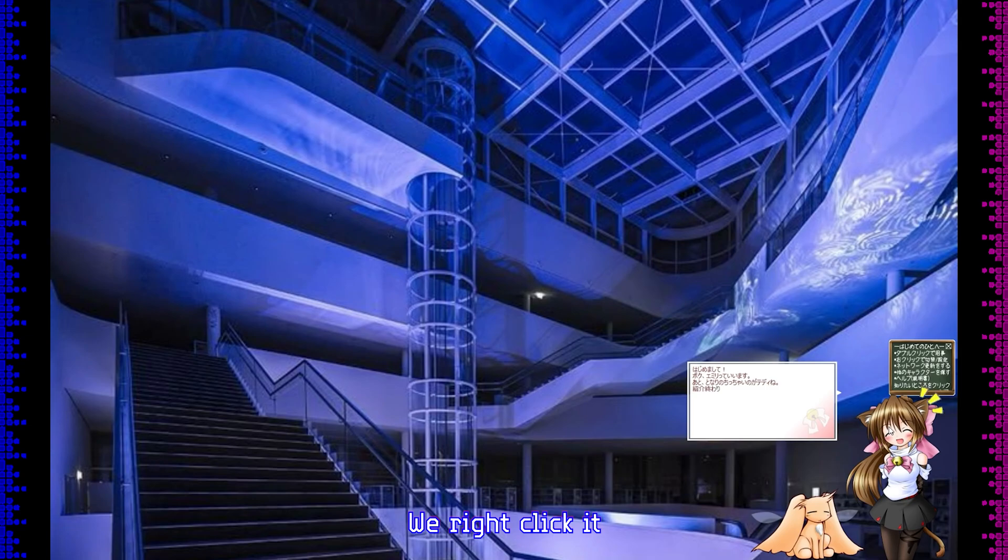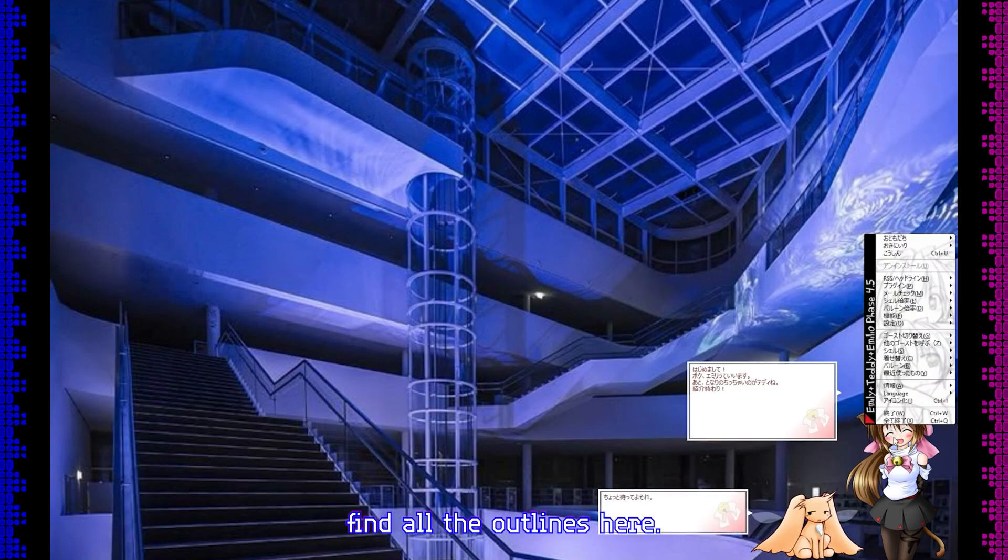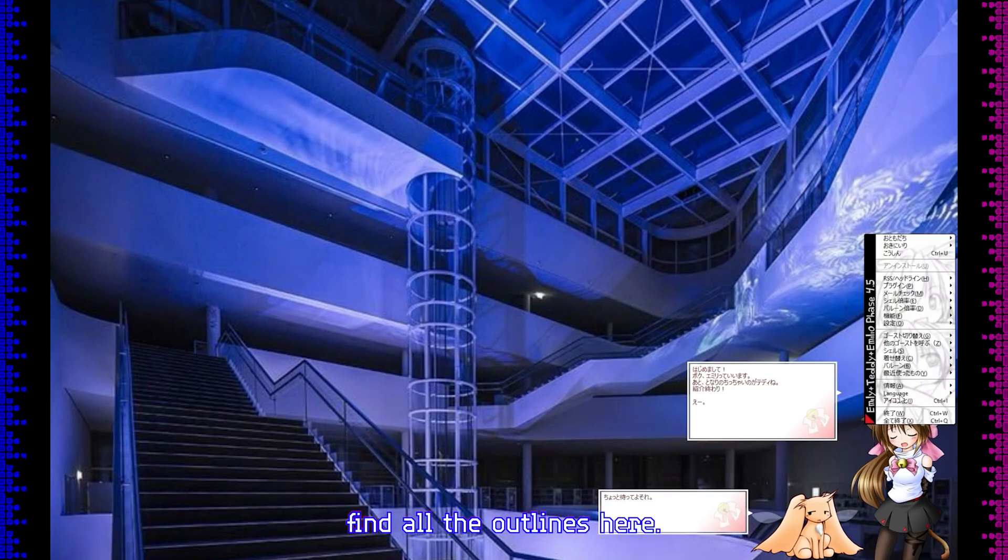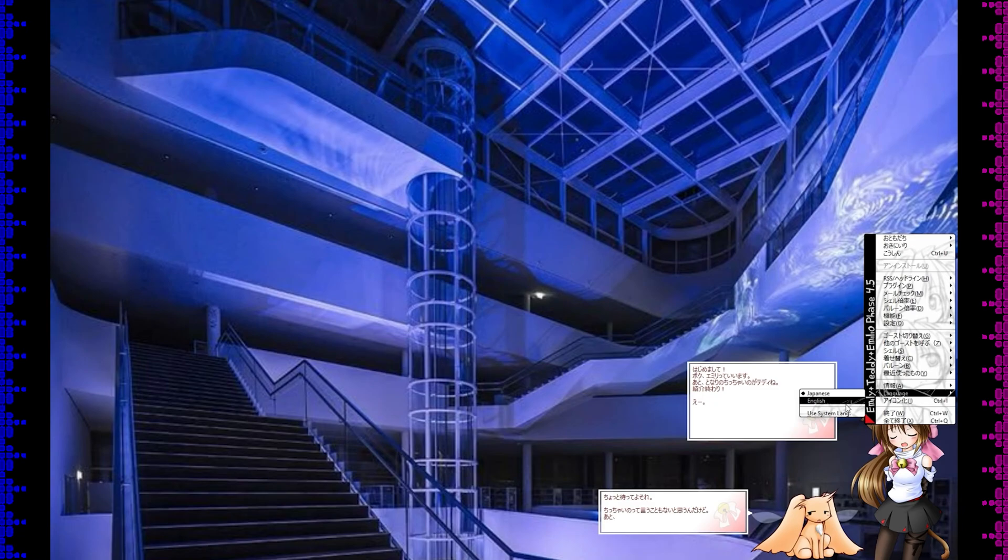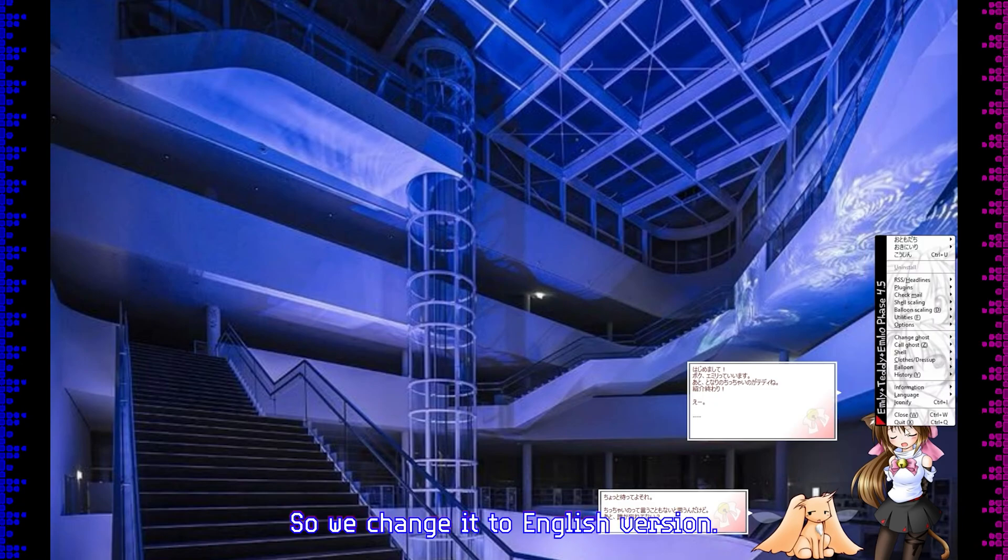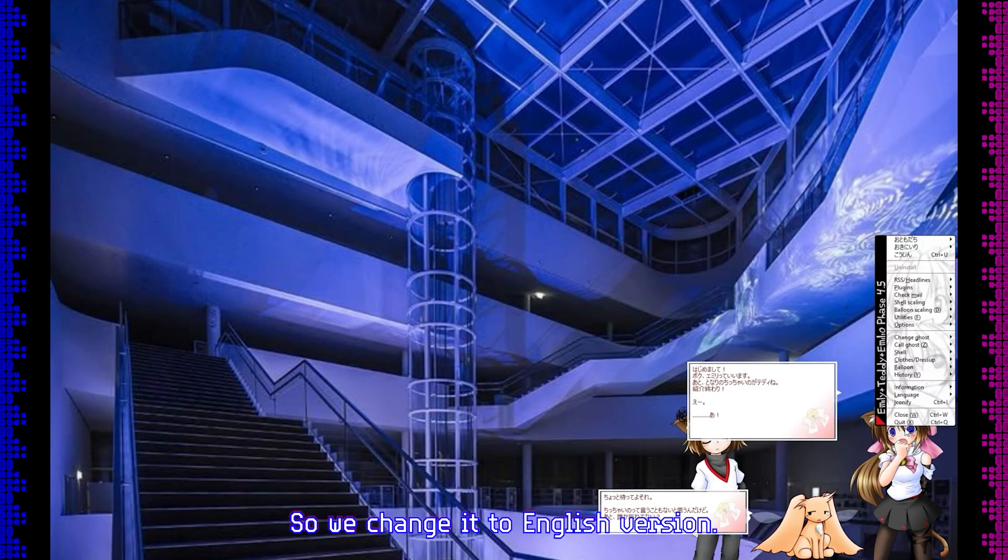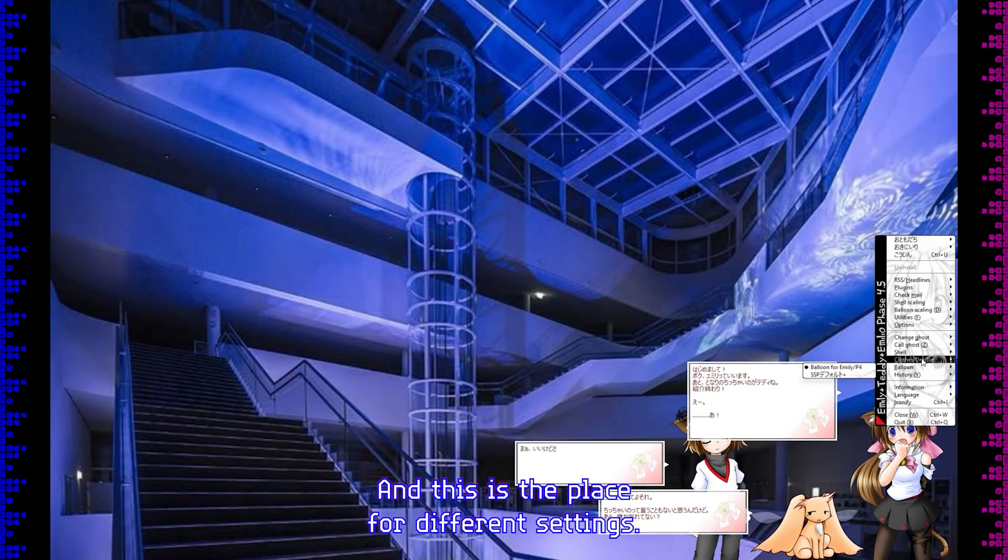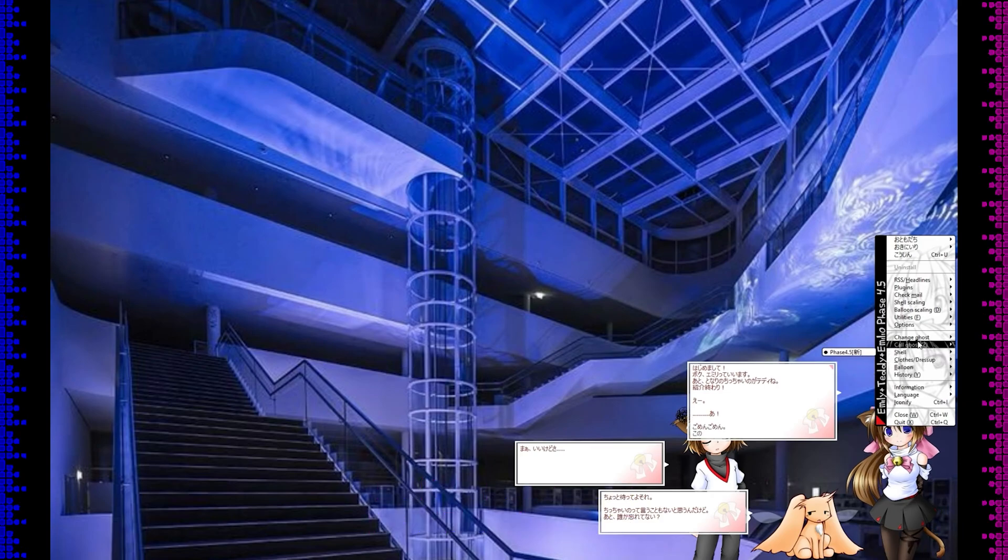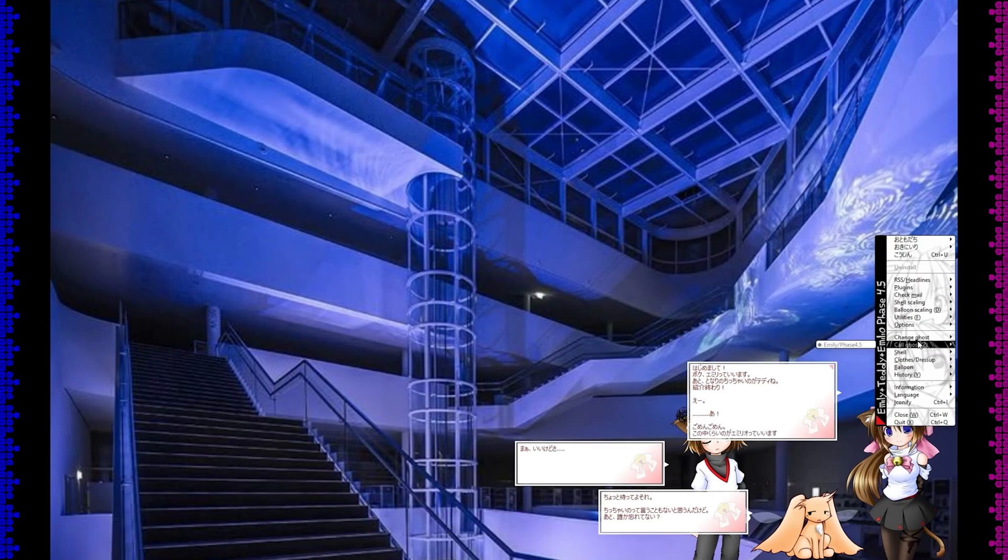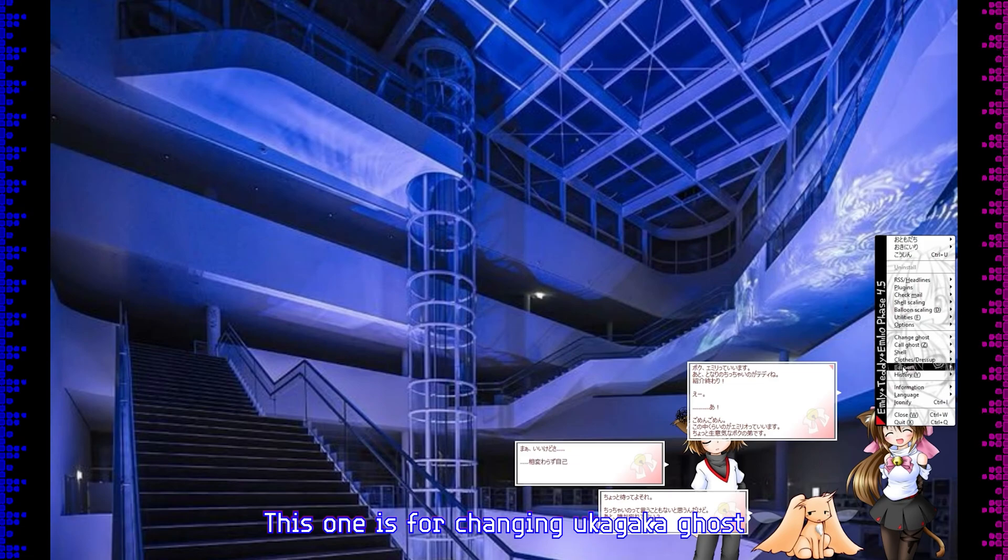We right-click it and find all the options here. So we change it to English version. And this is the place for different settings. And this one is for changing ukagaka.